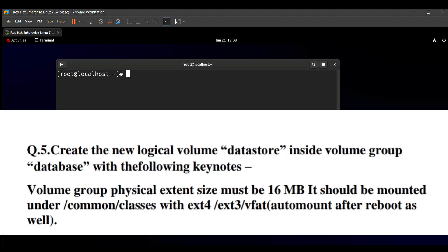The question says: create a new logical volume named 'datastore' inside the volume group 'database' with the following parameters. The volume group physical extent size must be 16 MB, it should be mounted under /common/classes with the ext4 file system, and auto-mounted after reboot as well.